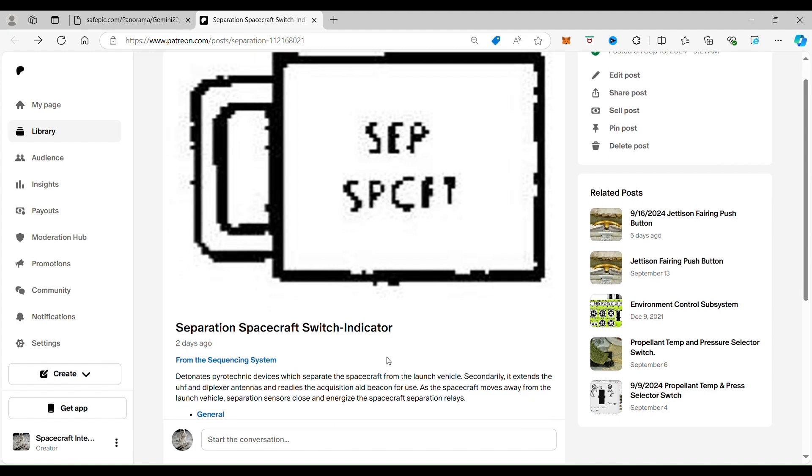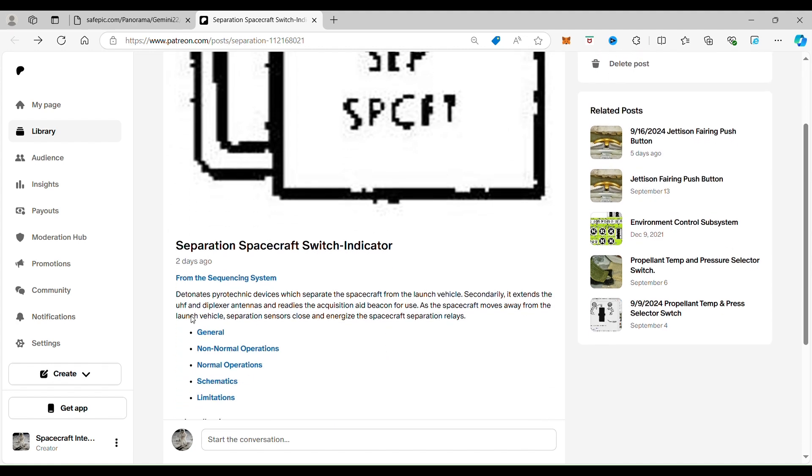And as you can see, this switch detonates pyrotechnic devices which separate the spacecraft from the launch vehicle.